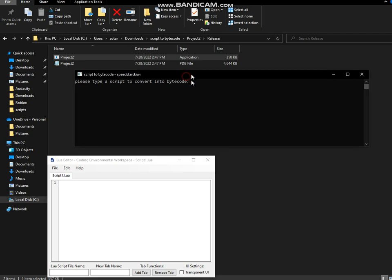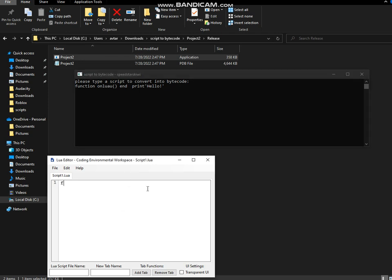Now we're going to type in a special code. We're going to first type in function onLua. And then do return. That's all you have to do. Now select two spaces and do whatever script you want. I'm going to type in, for example, print Hello. So make sure you type this in here.